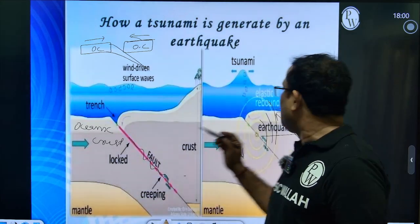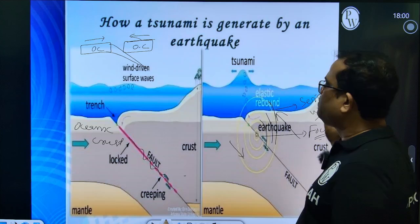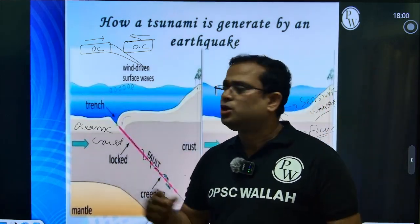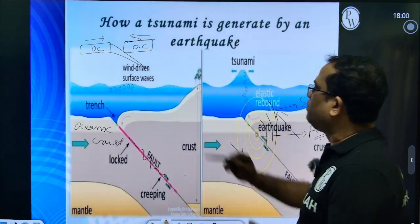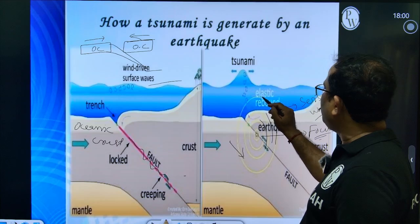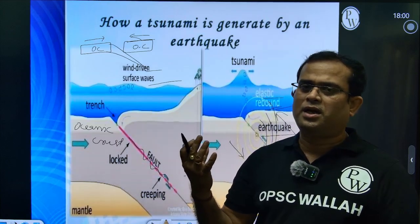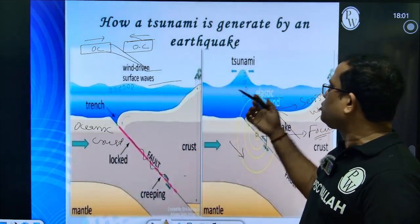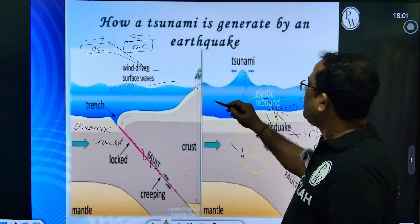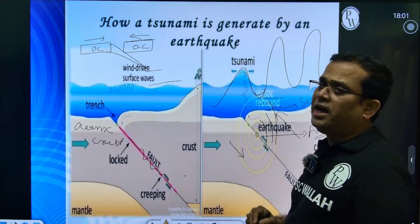From this focus, your seismic waves generate. These seismic waves — compared to wind-driven surface waves — in this tsunami, your elastic rebound occurs. These seismic waves induce, pull, or push this water to take a higher shape.